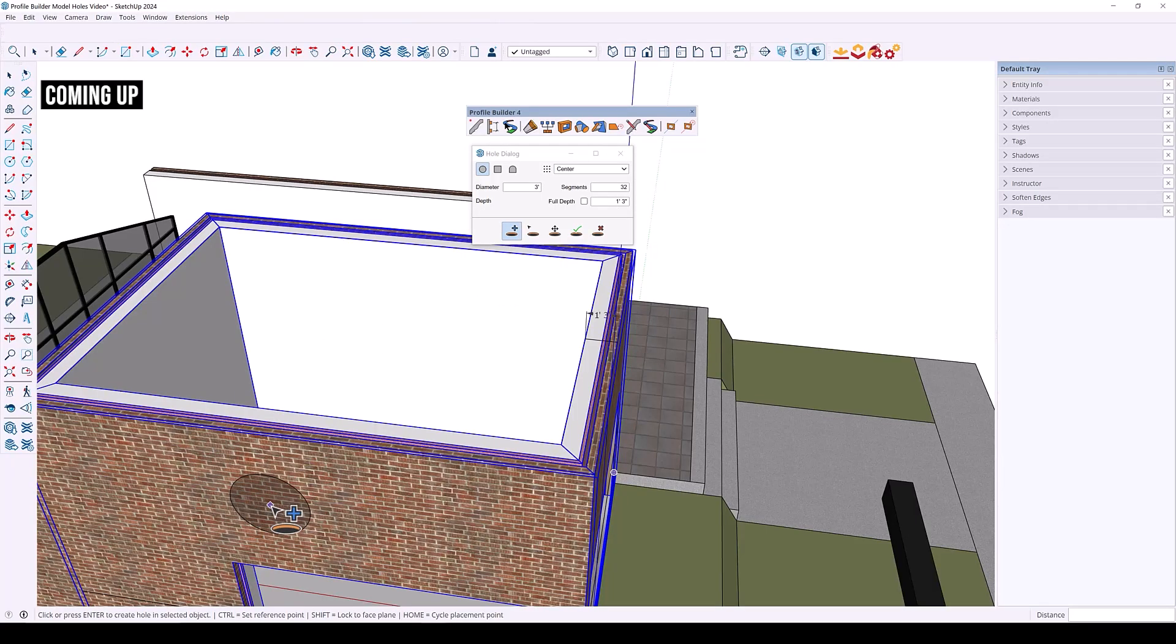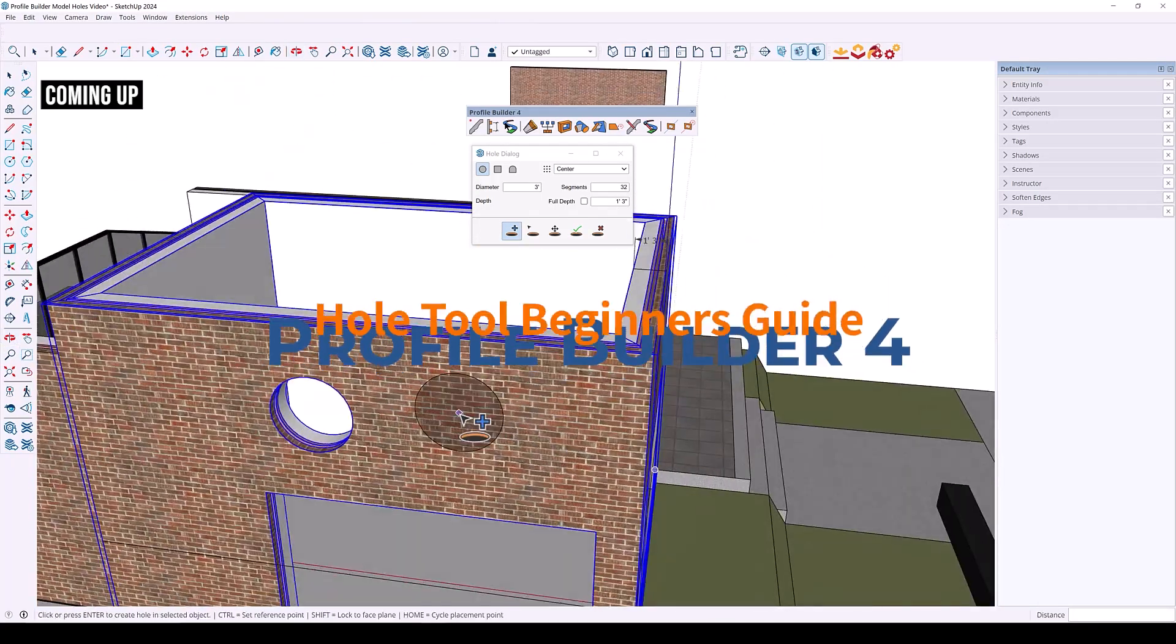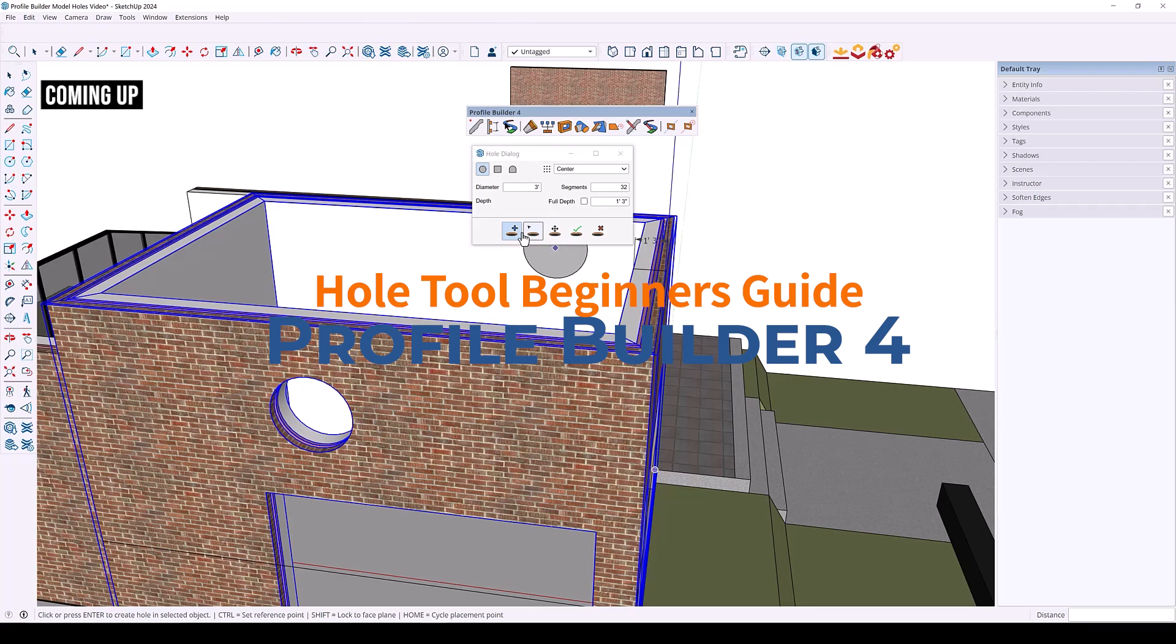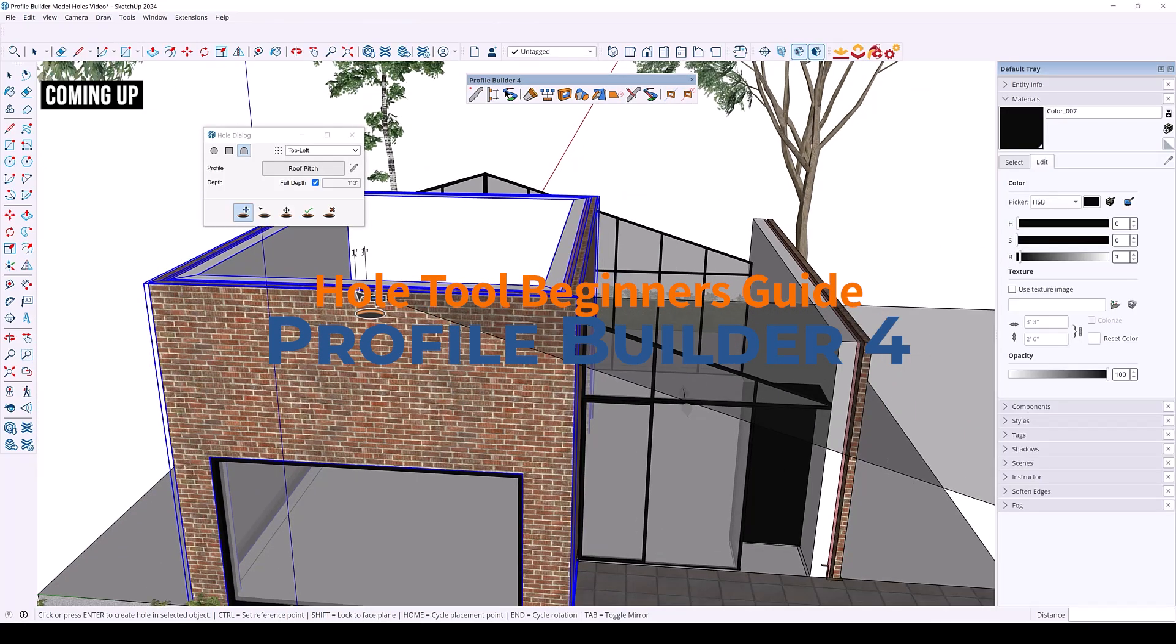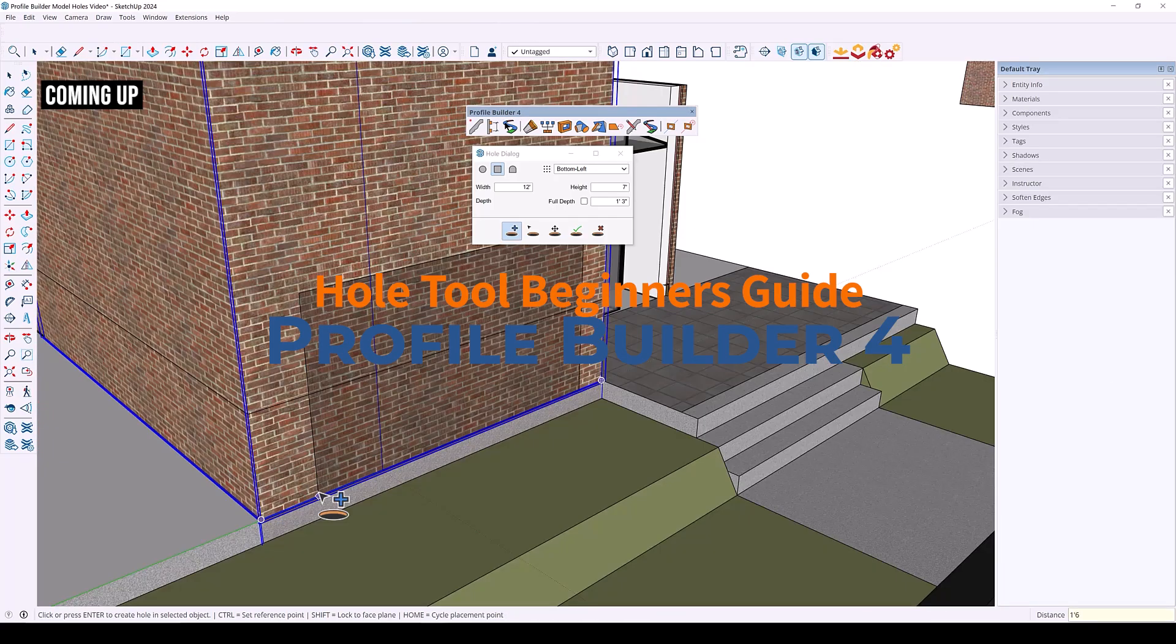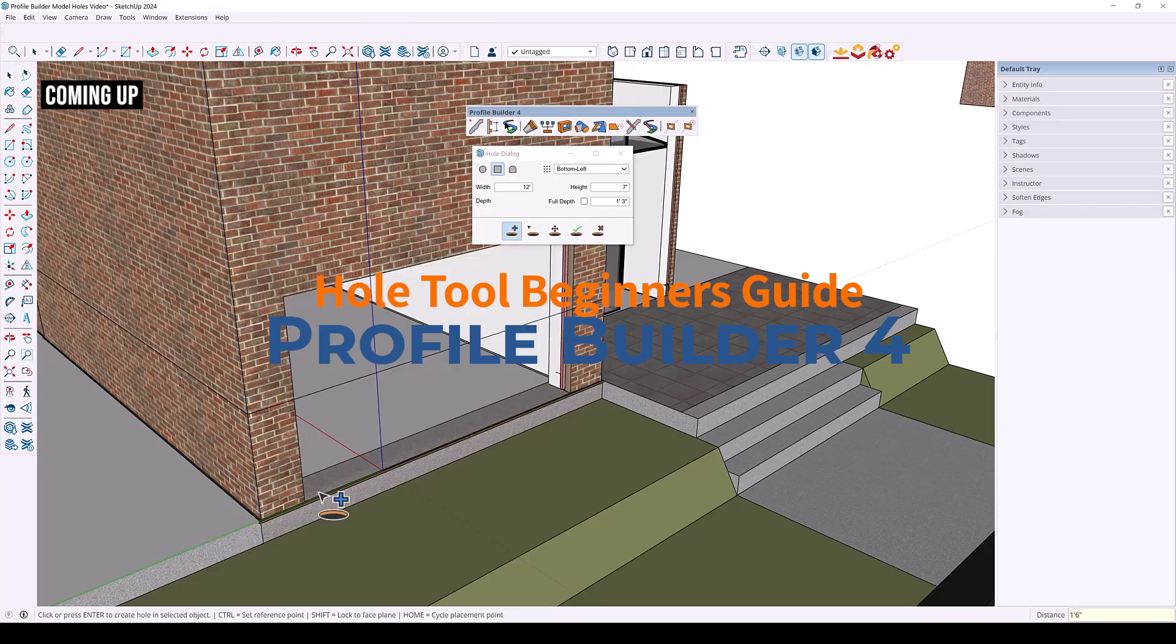Hey everyone, my name is Tony and welcome back to another Profile Builder video. Today we're diving into the hole tool and explore some creative ways you can use it to improve your 3D modeling. Let's get started.